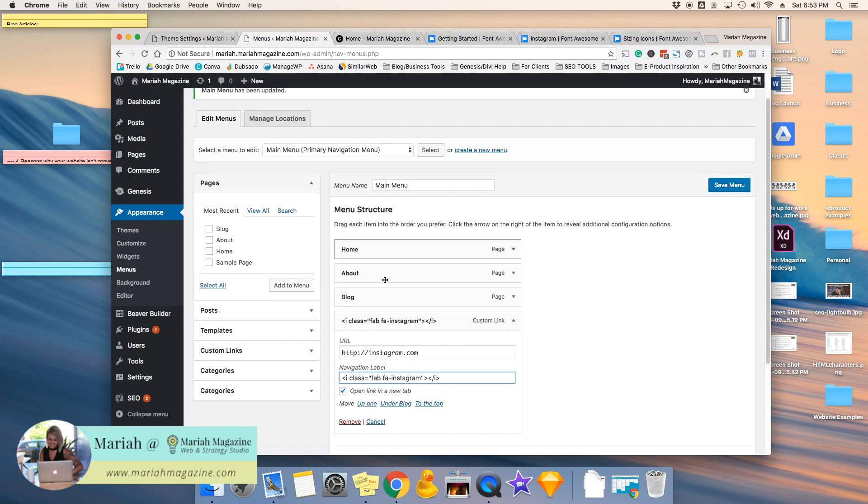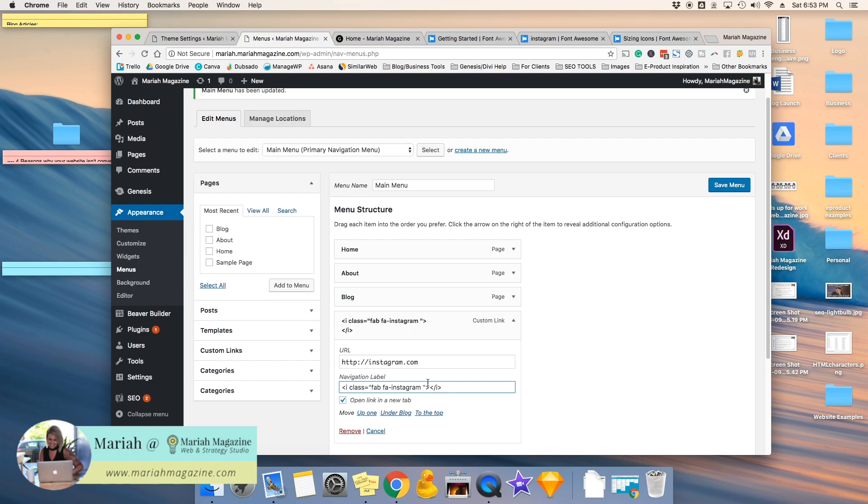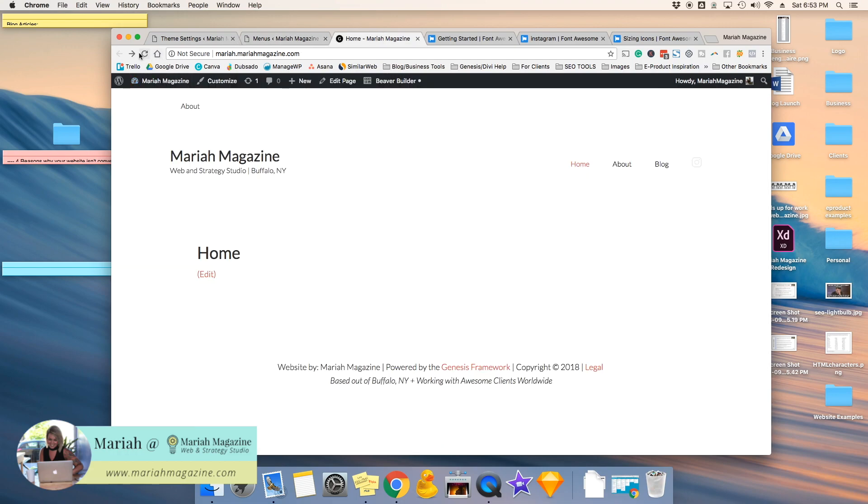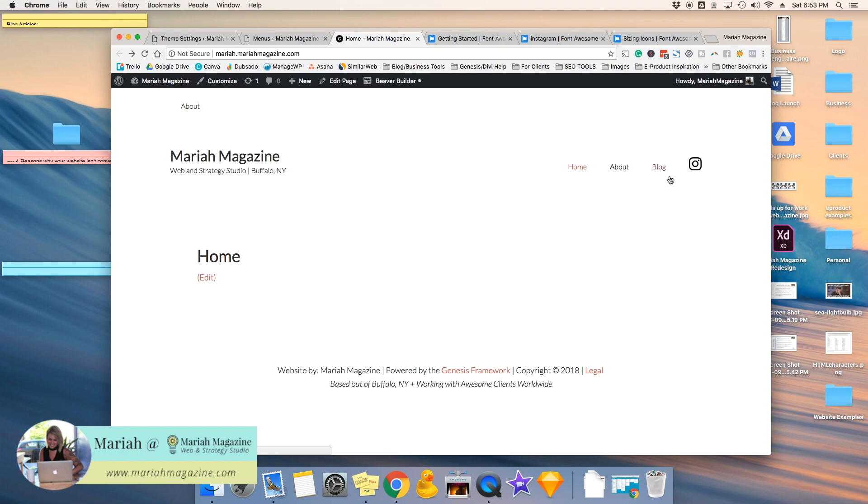Go over to our menu, and then if you wanted to paste these ones in, it would be right after the icon name, which is Instagram. So then you would do a space, and then paste the FA-2x, 4x, or whatever x you want to do, save menu, and then we'll refresh this, and you'll see that it gets a whole lot bigger.